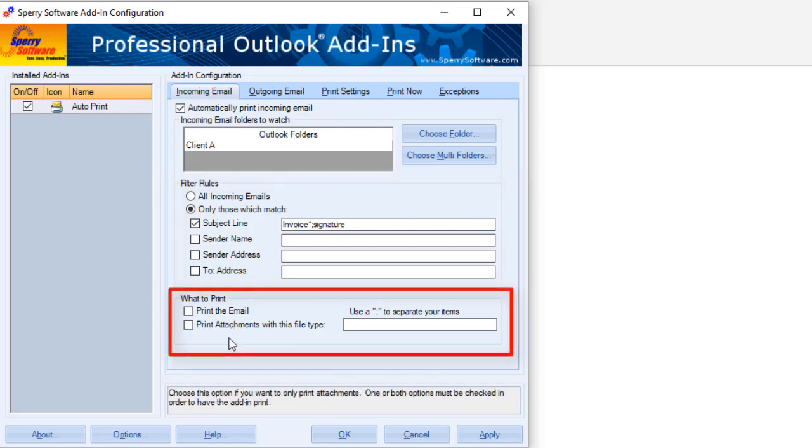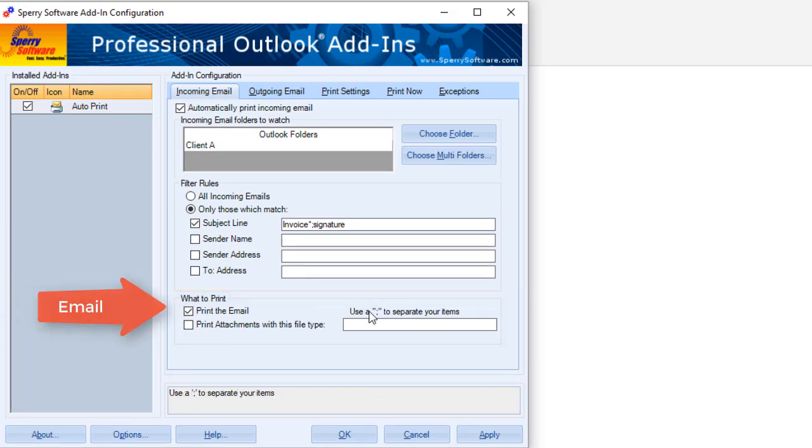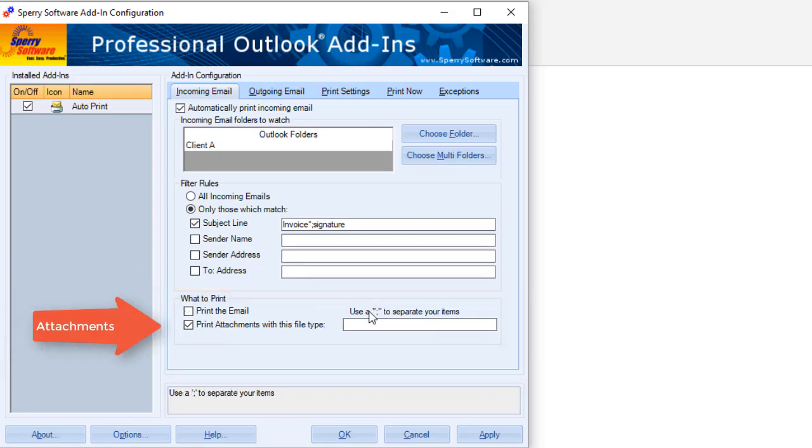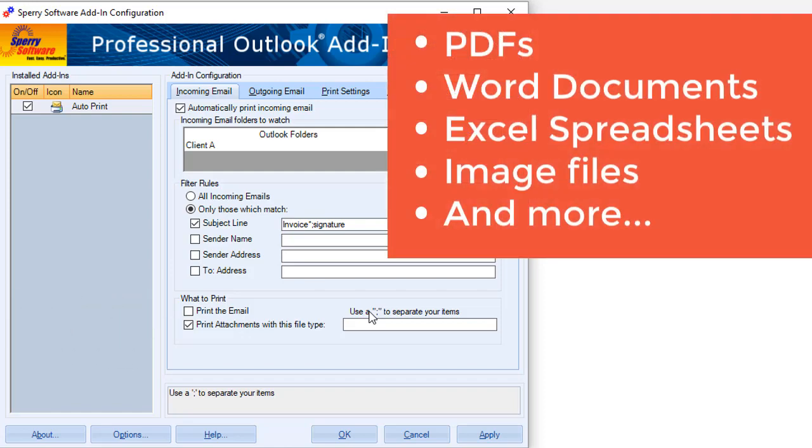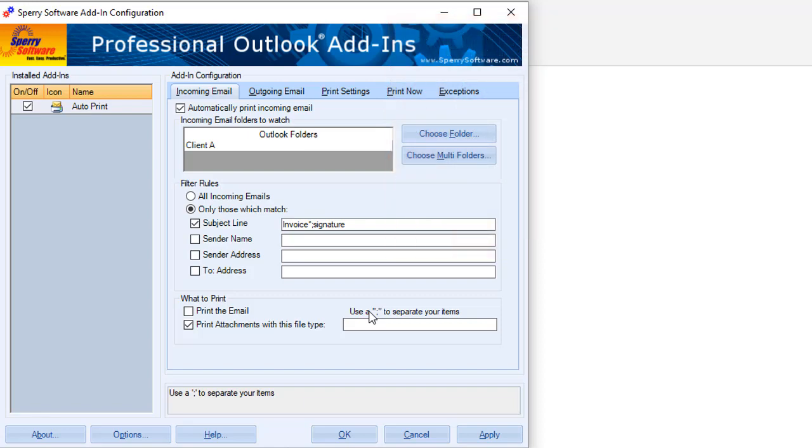Now define what you want to print. Check this box to print the emails. Check this box to print attachments. You can print PDFs, Word documents, Excel files, and many more file types.